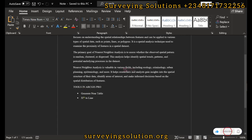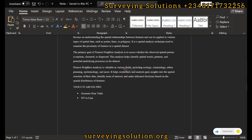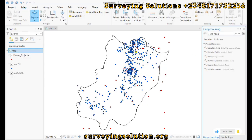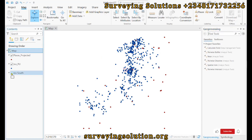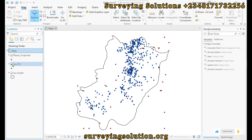We have the boundary of Jigawa South, and then we have some polling unit points, and then we also have some places.